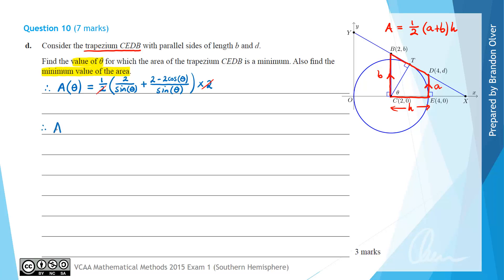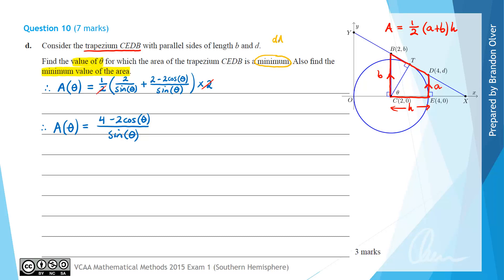This gives an area in terms of theta equal to (4 − 2cos(θ)) divided by sin(θ), after adding the fractions with a common denominator. To find the minimum value we find the derivative dA/dθ, set it equal to zero, and solve for a stationary point.